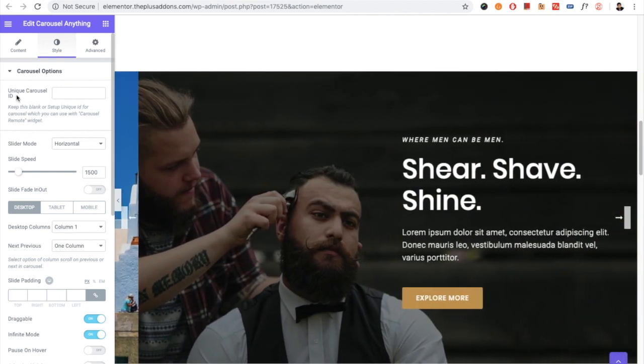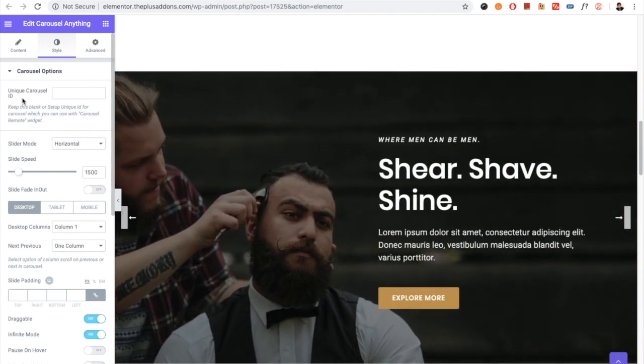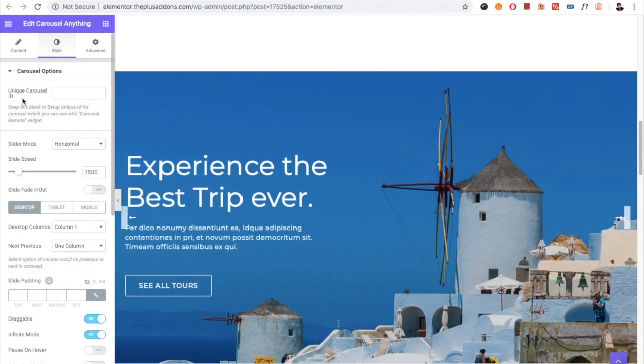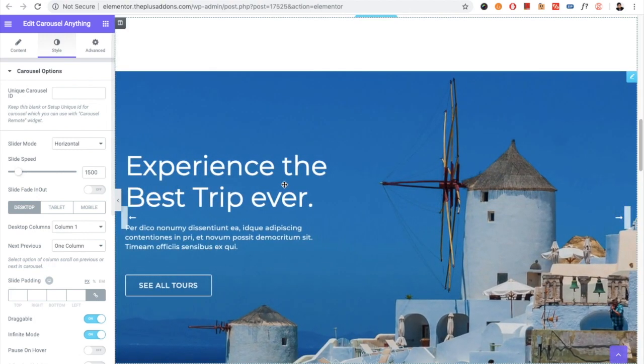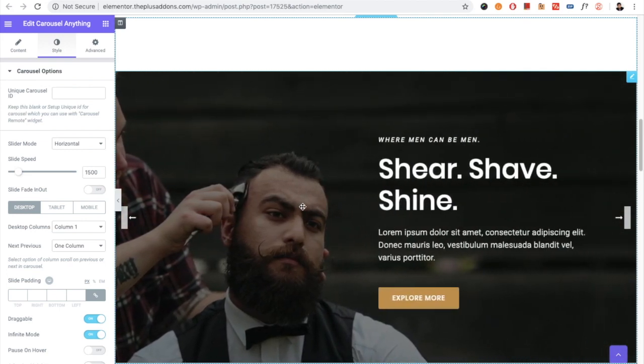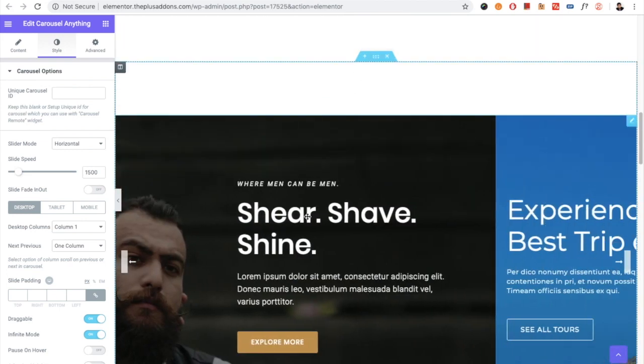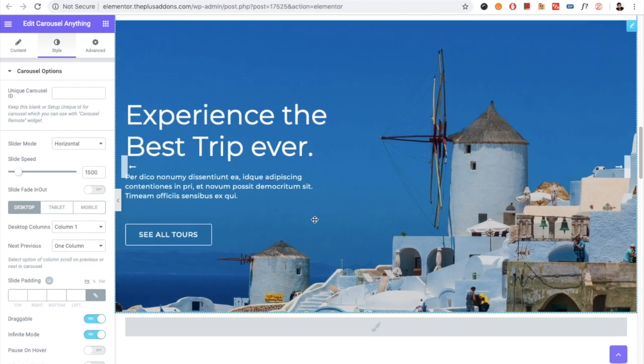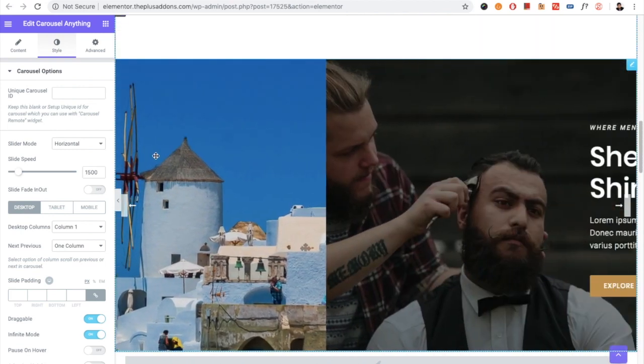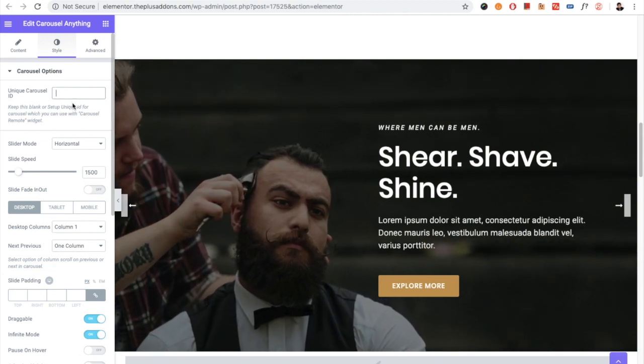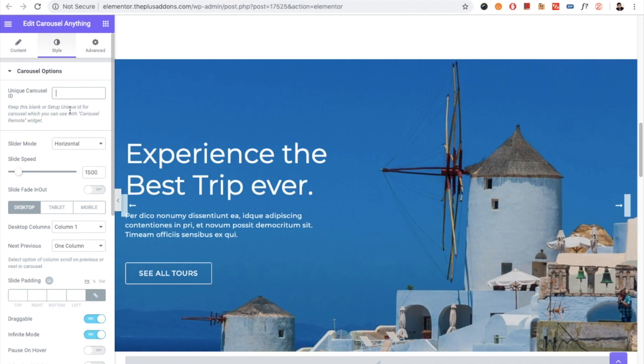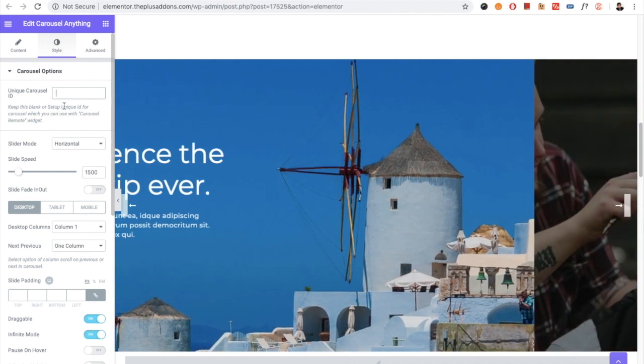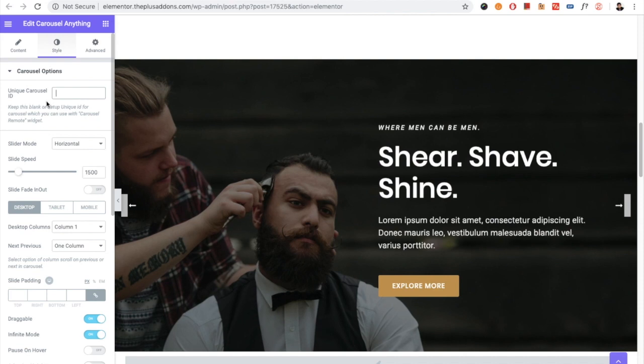You have the option for the carousel ID, which you can use with the carousel remote widget we have made to remotely access this area. So you can put the remote anywhere and you can use the next and previous options using that remote. You need to use a unique ID here. That widget you can check out on our demo link, or you can see our separate video made for the carousel remote, which will be a very useful widget.